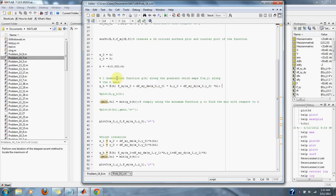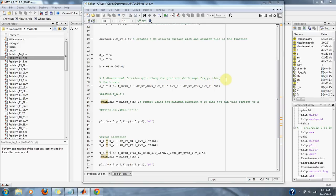In other words, this is a one-dimensional function g(h) along the gradient, which maps f(x,y) along the h axis.